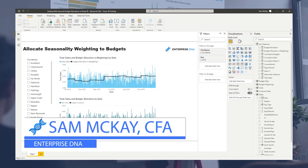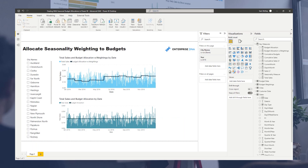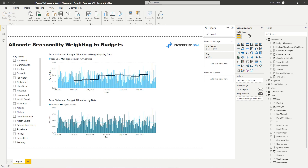Hey everyone, it's Sam Akai here. Today we are going to go over something seriously cool in Power BI, but not an easy concept to get your head around. If you can get your head around what is going on here, then you're doing very well.